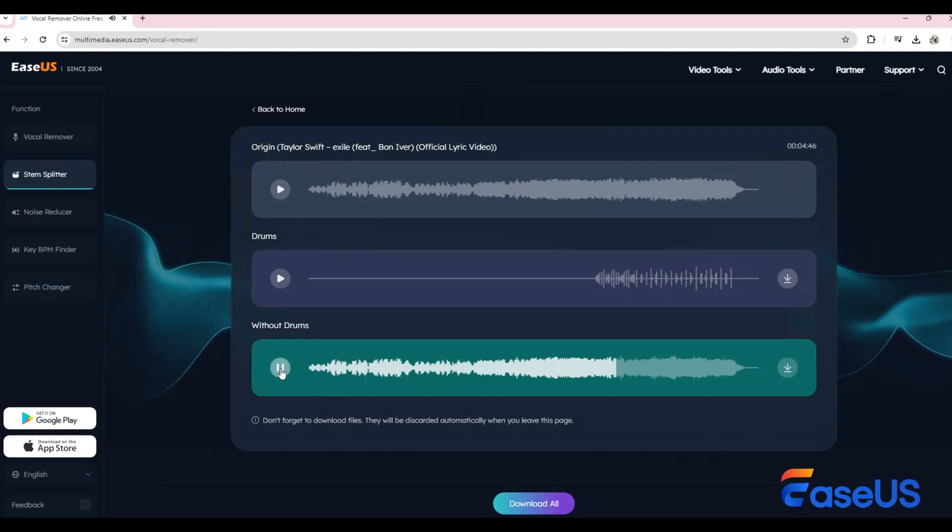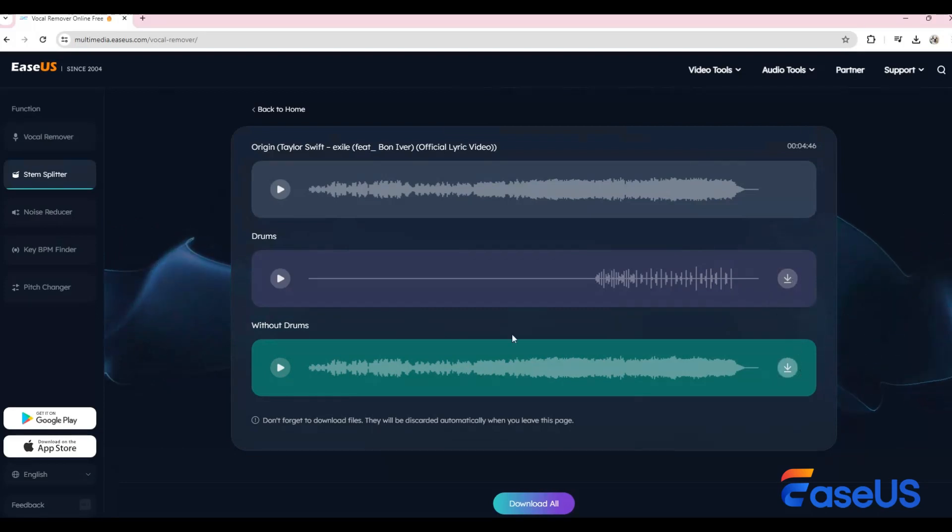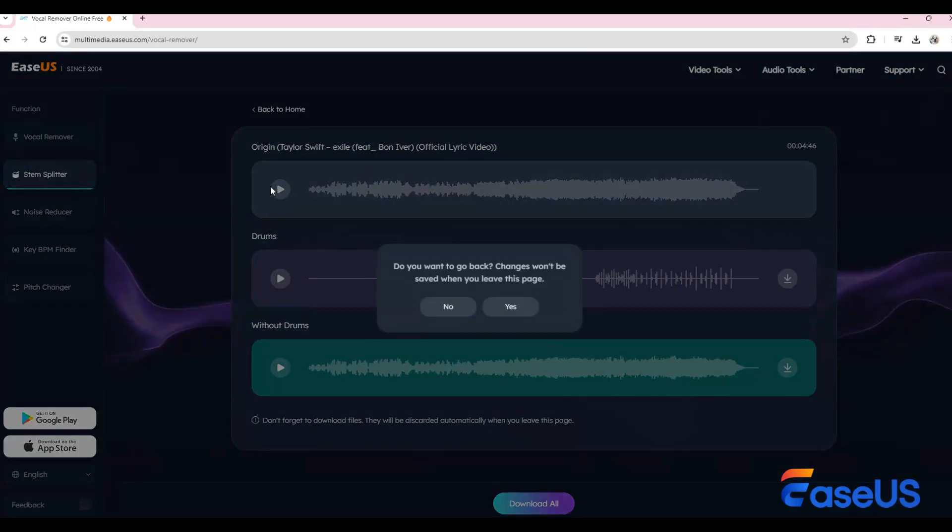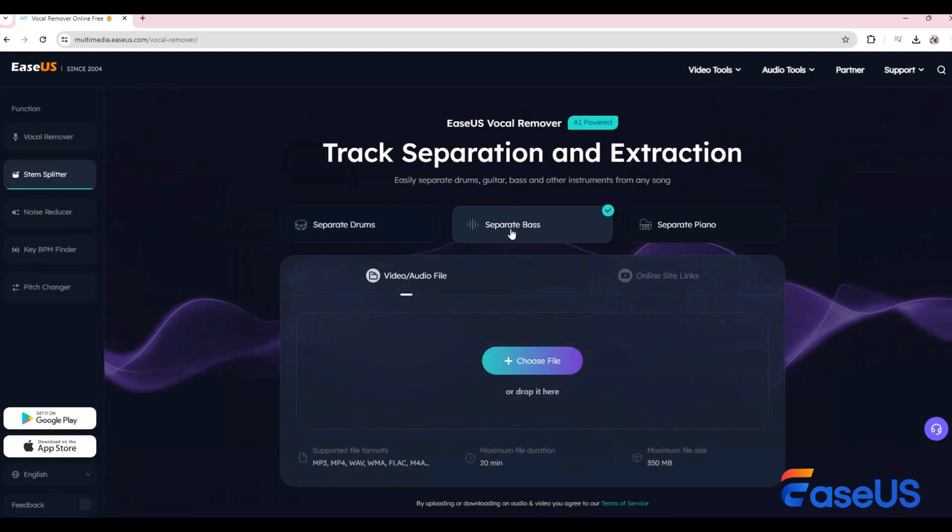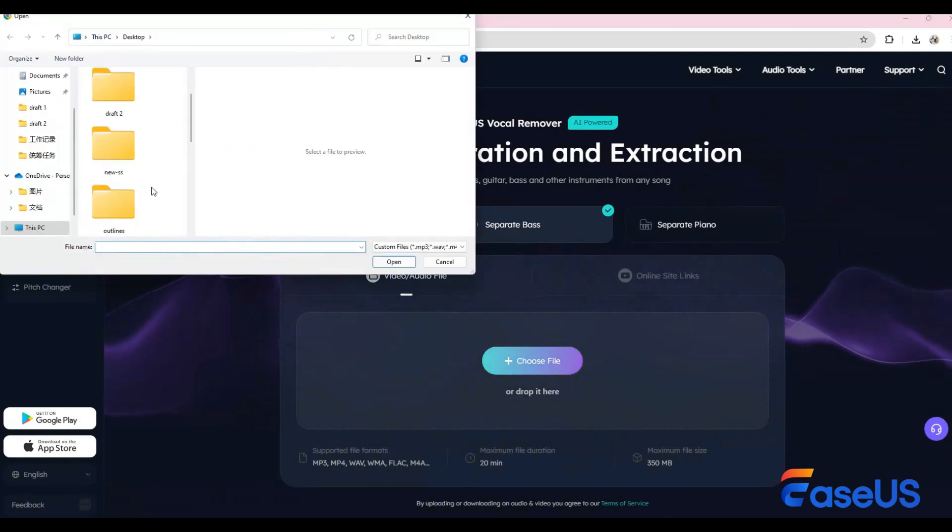Let me save these tracks separately and wait for processing.